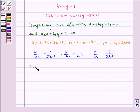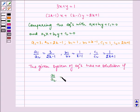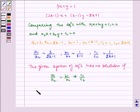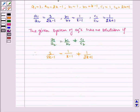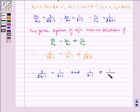The given system of equations has no solution if a1 by a2 is equal to b1 by b2, and this is not equal to c1 by c2. Therefore, 3 by 2k minus 1 is equal to 1 by k minus 1, and 1 by k minus 1 is not equal to 1 by 2k plus 1.